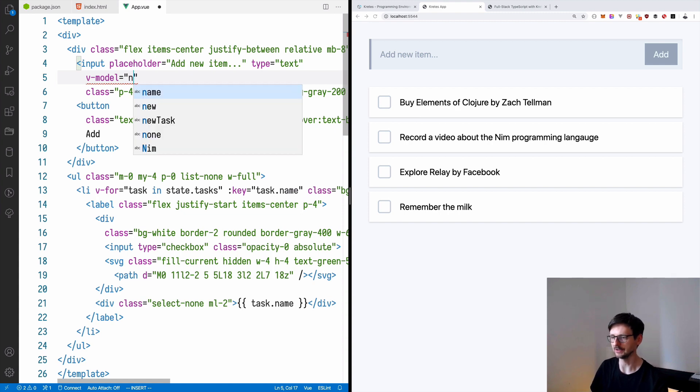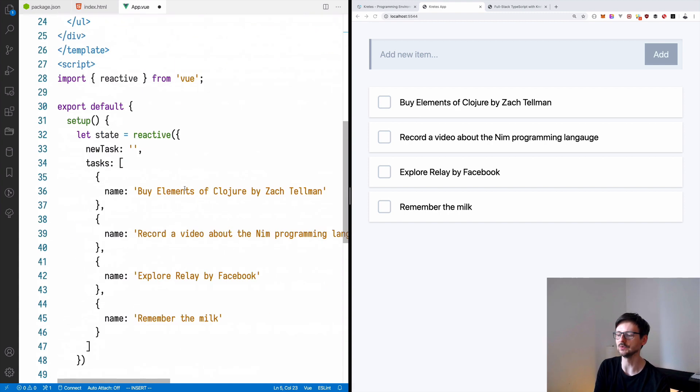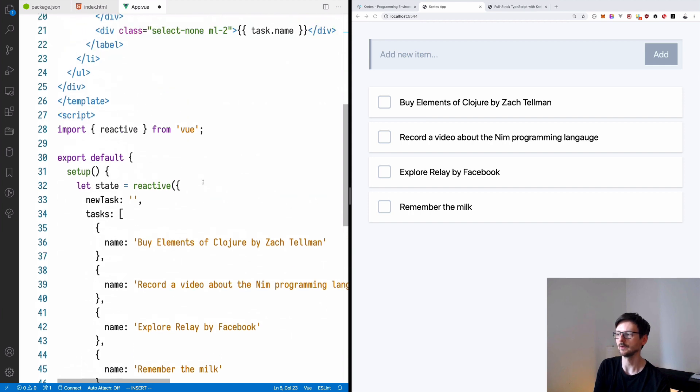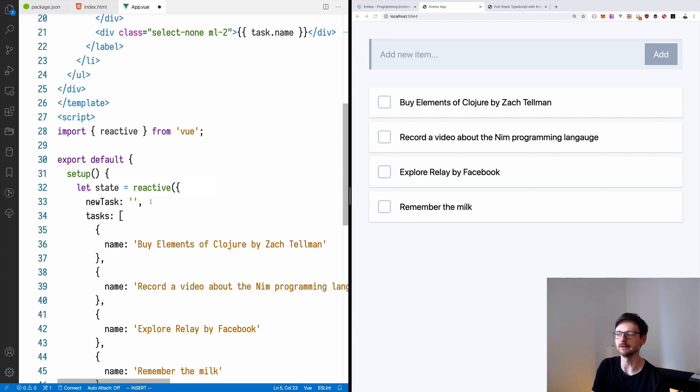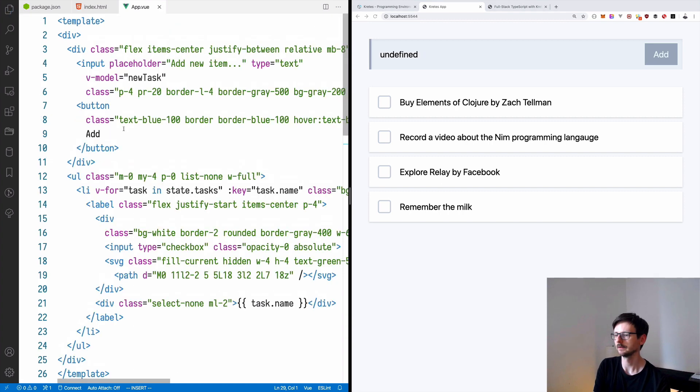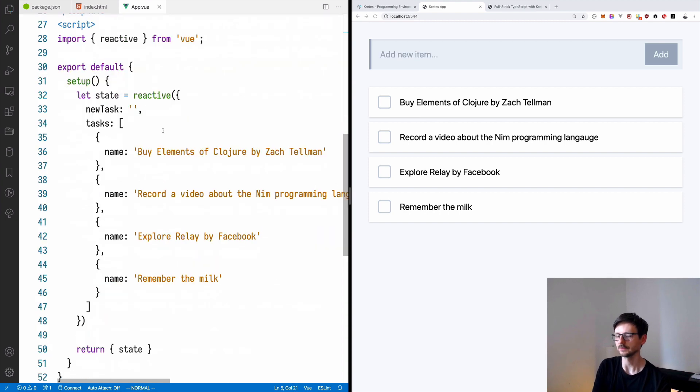So this directive connects a specific field with a specific piece of the state. So if we say here newTask, the same name we used here, once we write something here, this variable newTask will be filled with the value we written here. And we of course need to say state.newTask.